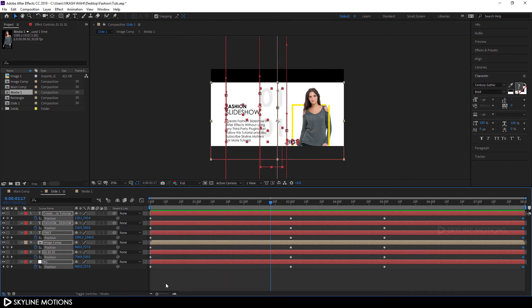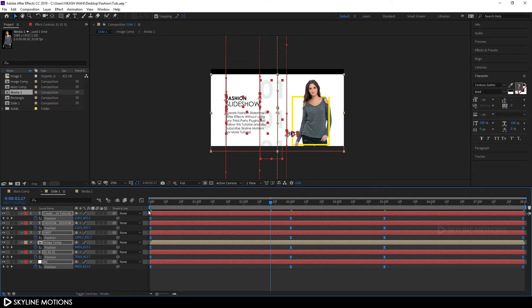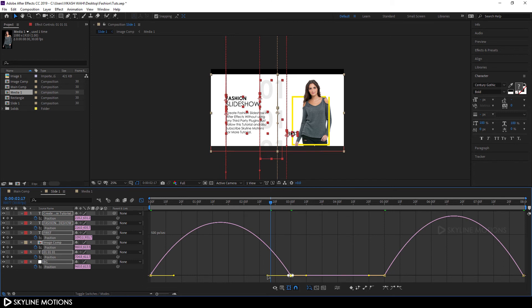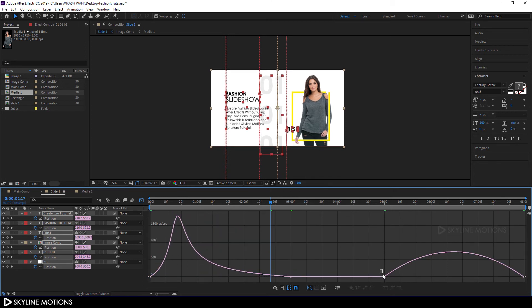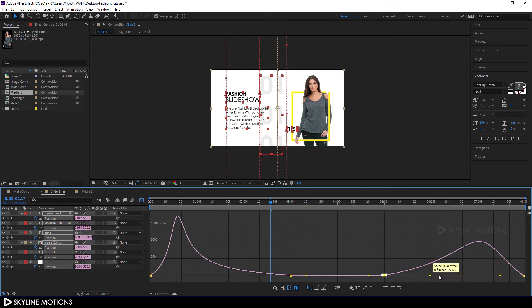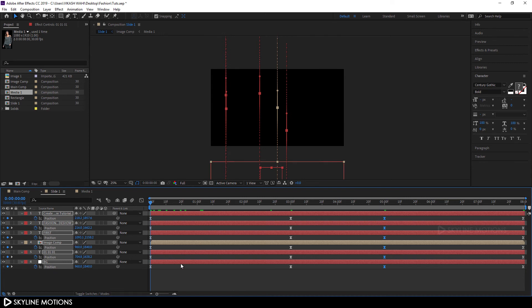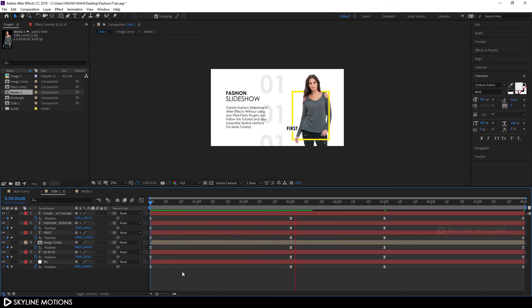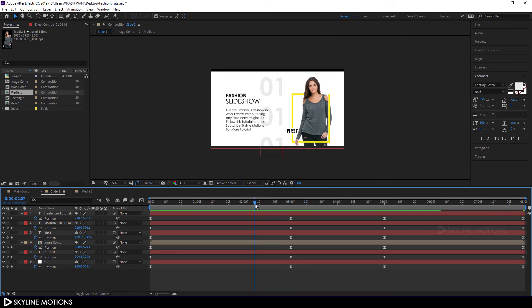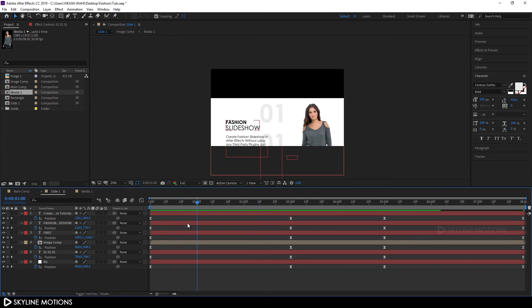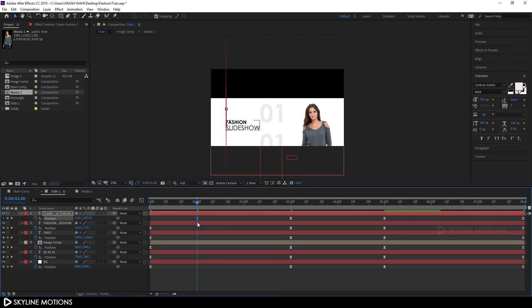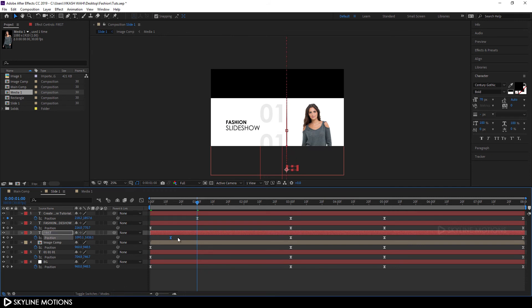Let's make a more interesting animation. Select all the keyframes and hit F9 to ease them, then go to the Graph Editor. Select a point, hold the handle, and create a curve. Close the Graph Editor. To improve the look, we need to create a time gap between each layer — go to 1 second and stagger the keyframes for each layer.